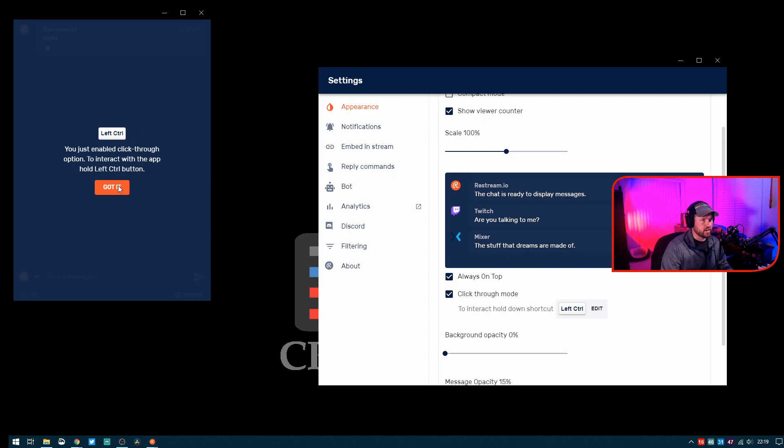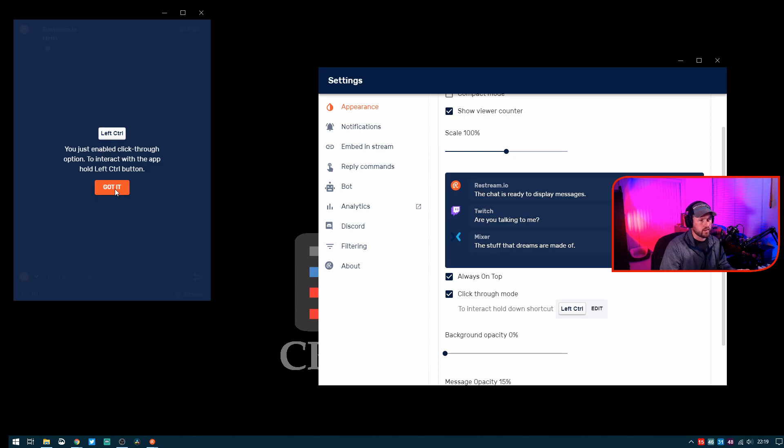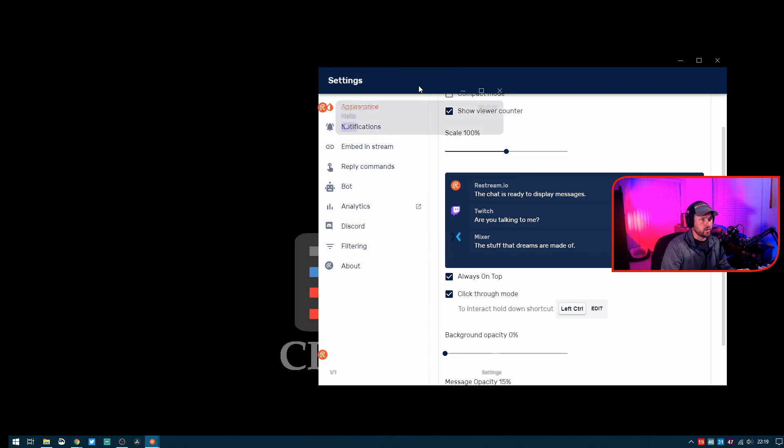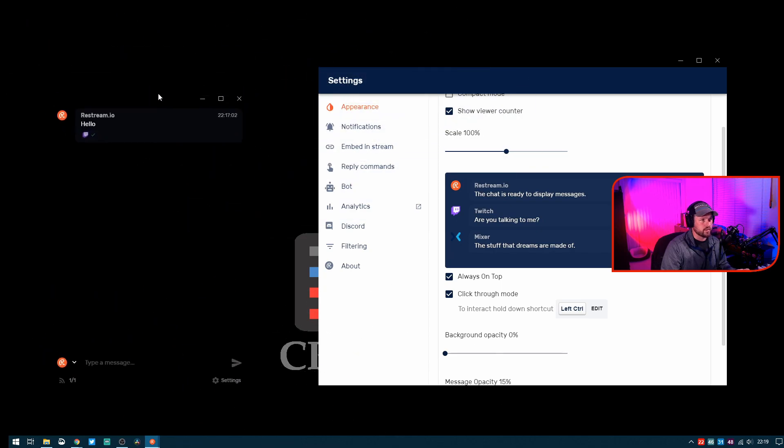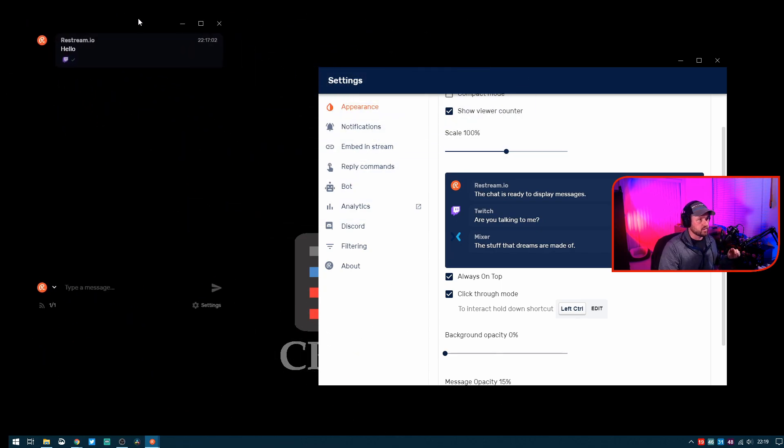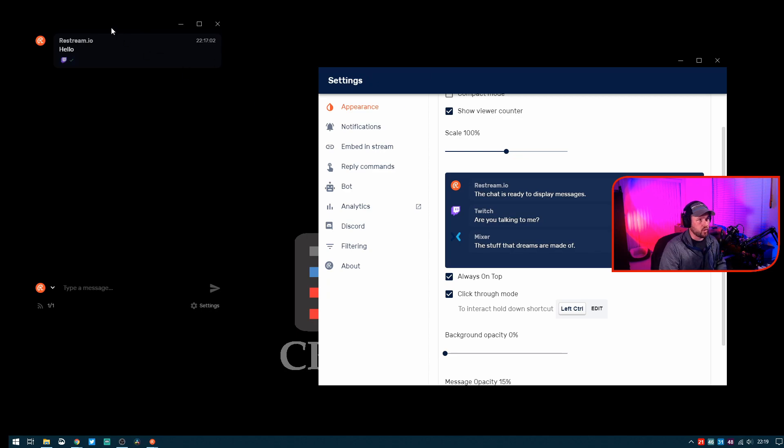You can actually go to this click-through mode and that sets this up where you have to hold down a predefined hotkey, which in this instance is left control. Right now I can't click on anything, I can't click this Got It button, but if I hold down left control, I can click that. I can now drag the window as long as I'm holding left control.